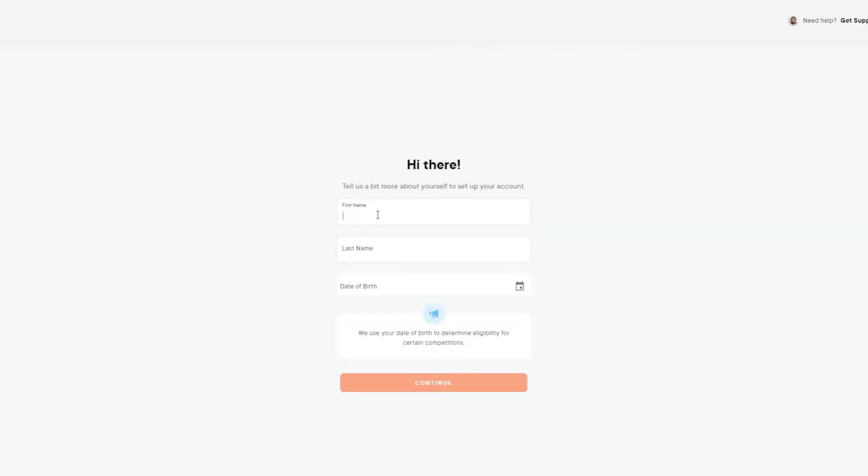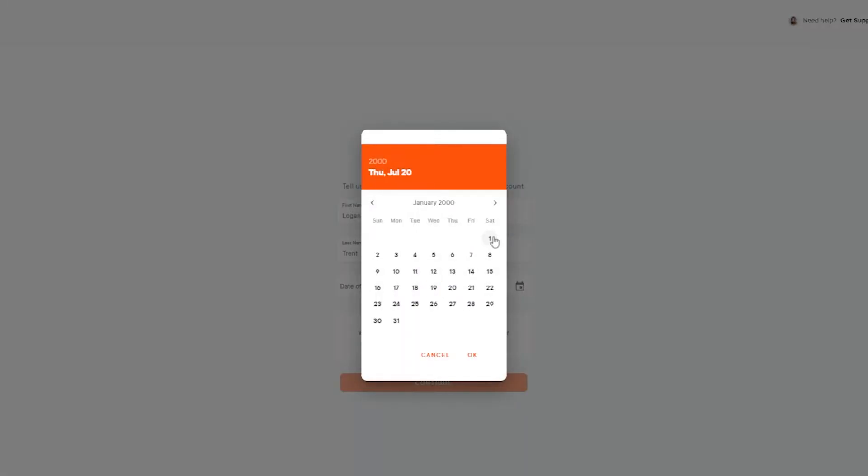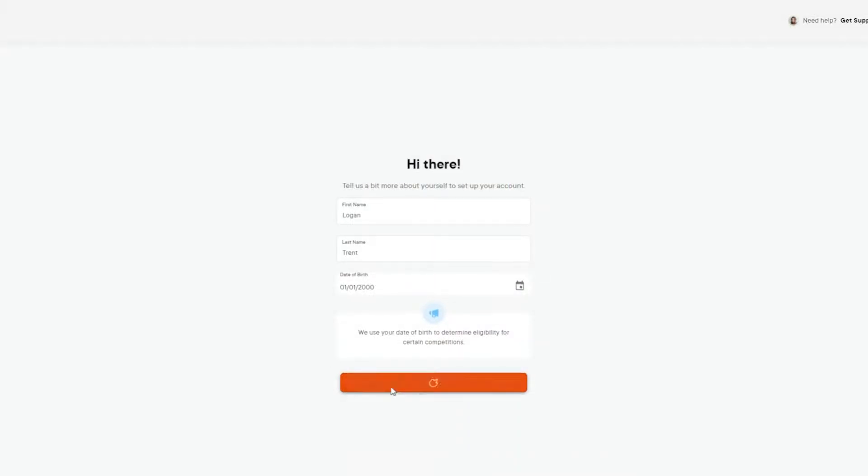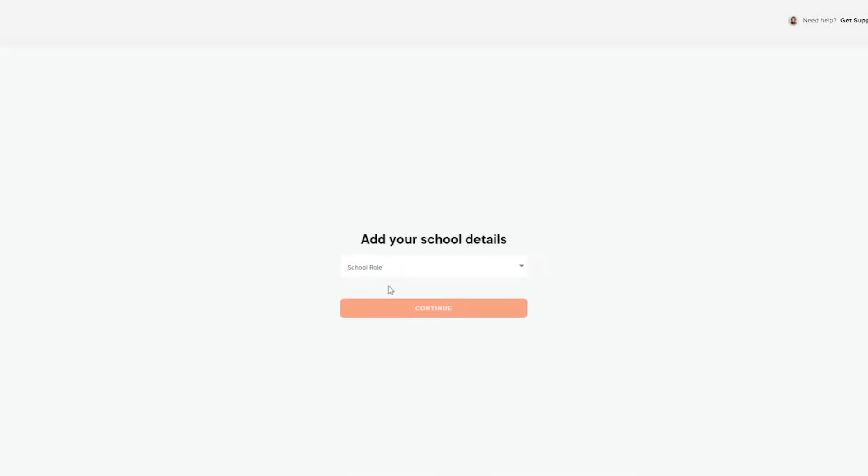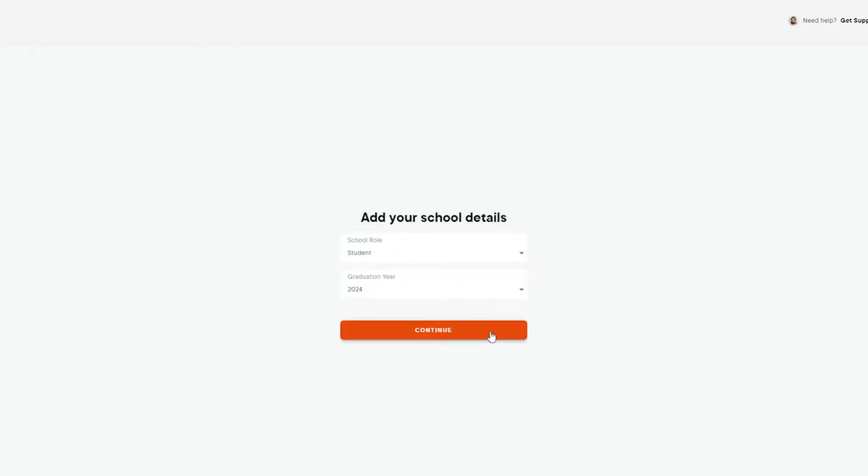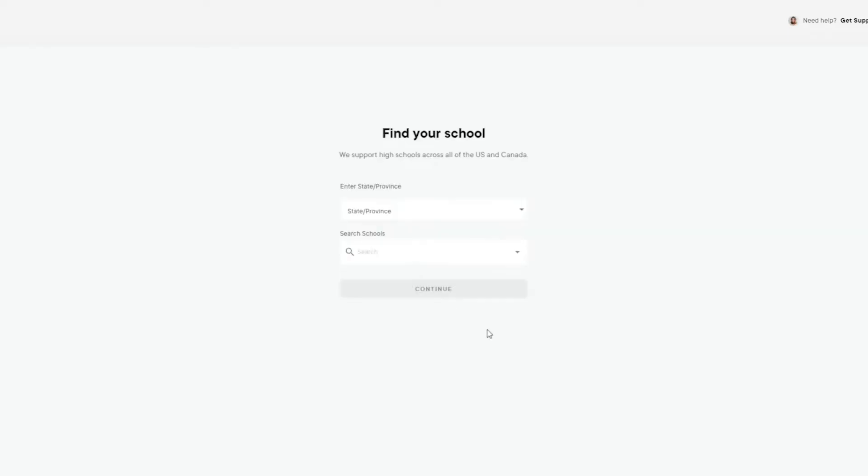Fill out your personal information, then click Continue to add your school details. Select Student, and use the dropdown to indicate your anticipated graduation year, then click Continue.